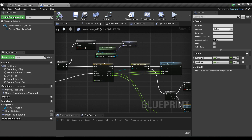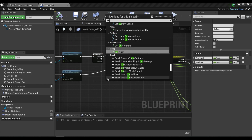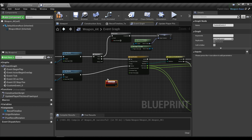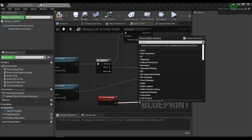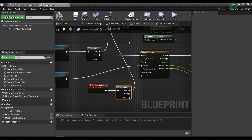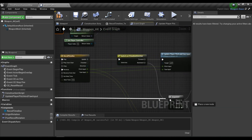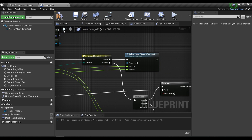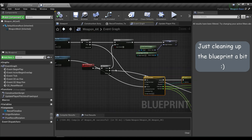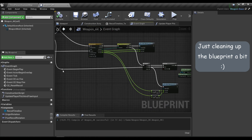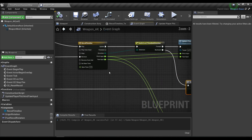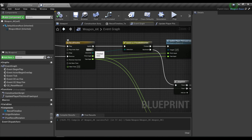To reset the do_once nodes, we need to create a new custom event — I'll call it reset recoil. After that I'll call the do_once node, and the then output will connect to the reset of our first do_once node. This will connect to the reset input of the second do_once node as well. We're going to call reset recoil after we finish the timeline.